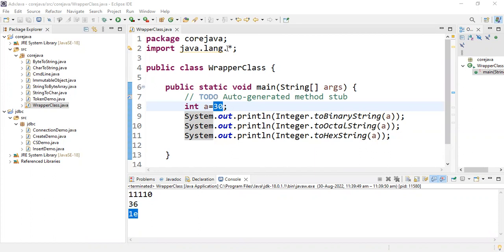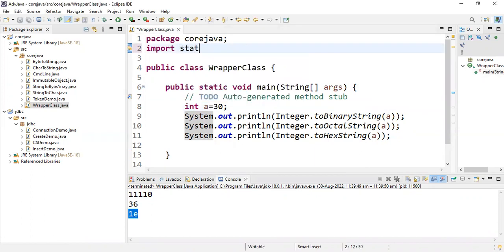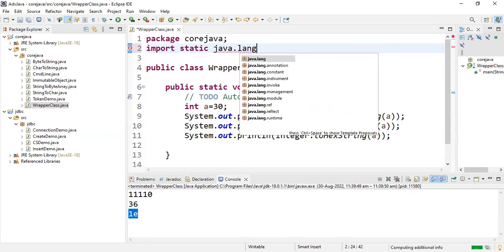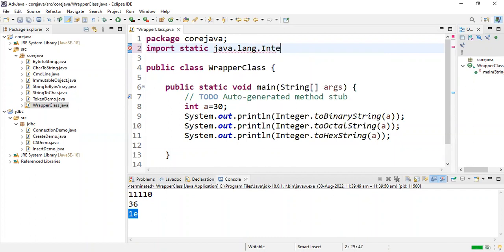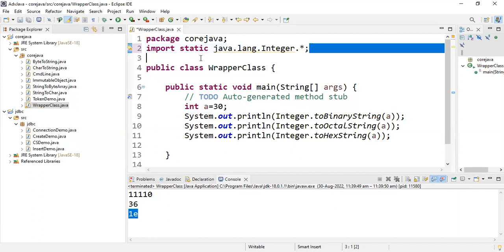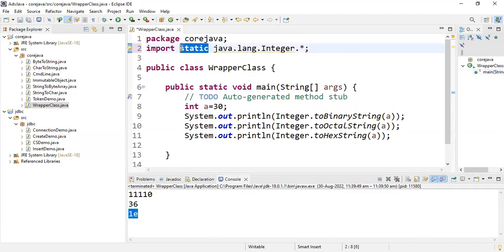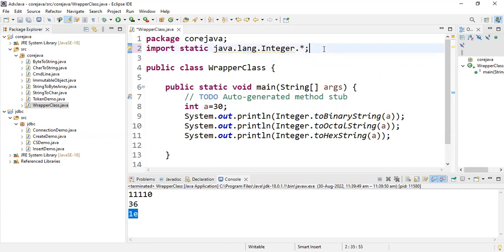I'm writing: import static java.lang.Integer.*. Whenever I mention Integer.*, the methods present inside Integer can be used without writing Integer dot — without using the class name. That is the main thing. It allows access to all static members of the Integer class without the class name.